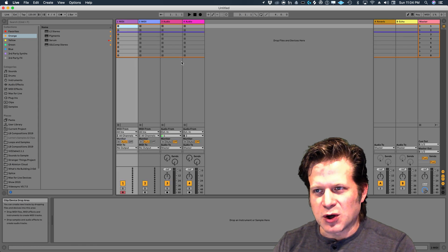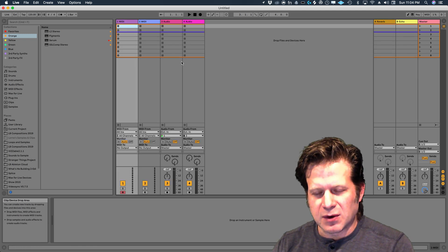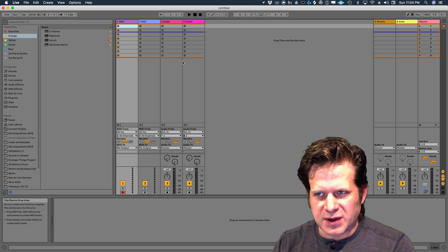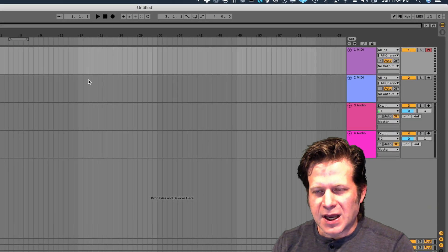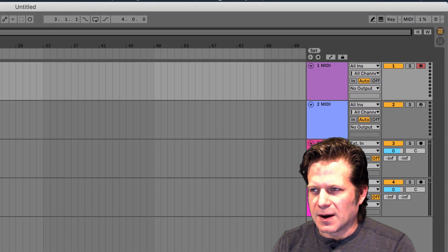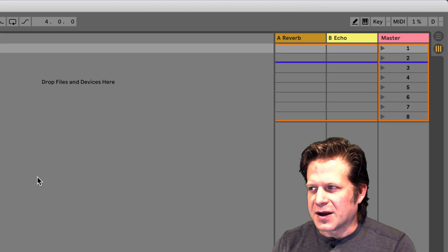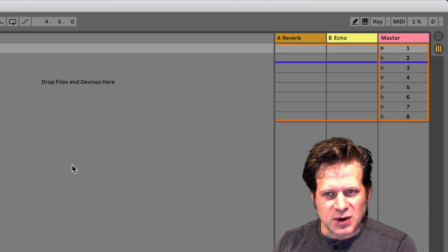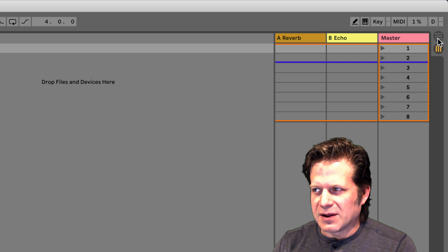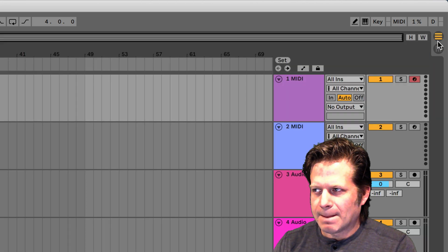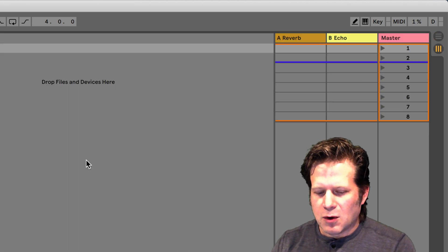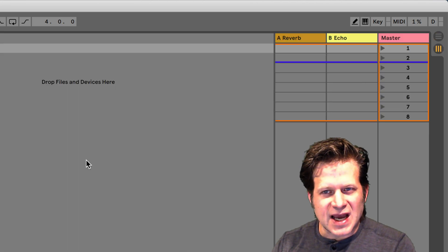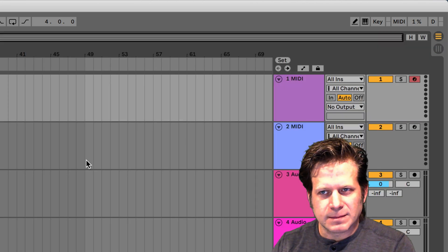I can click Tab to go back to session view. I have session view here and arrangement view here. I can also toggle these modes by clicking here or just using the tab on my keyboard.